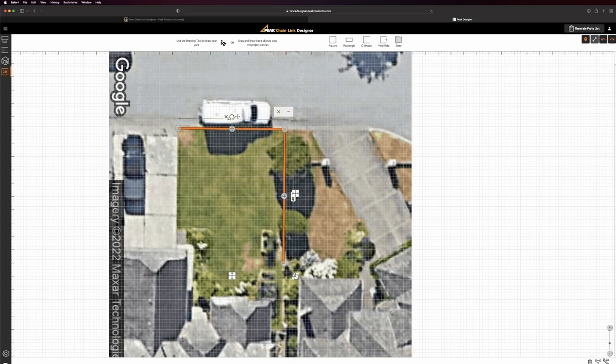If you need a gate, simply drag the gate icon from the top drawing panel and place it on the canvas.